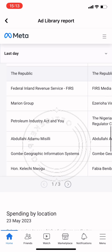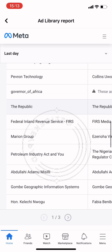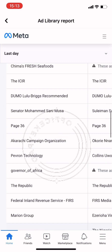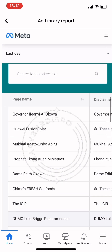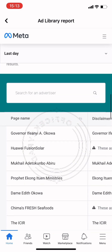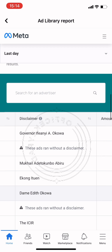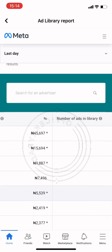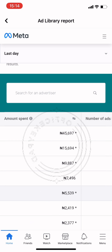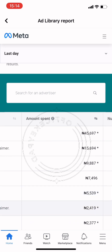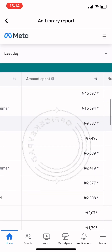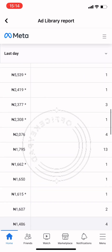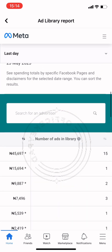For marketers, the Facebook Ad Library offers a unique way to improve your ad campaigns. By studying Facebook ads that are performing well, you can learn how to make your own ads more effective. The ad library contains all active ads running across Facebook.